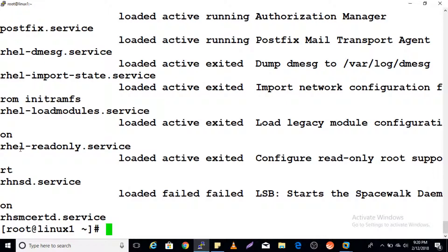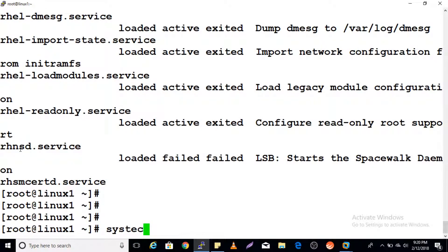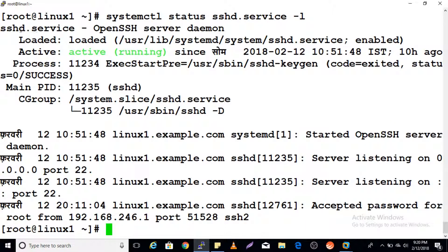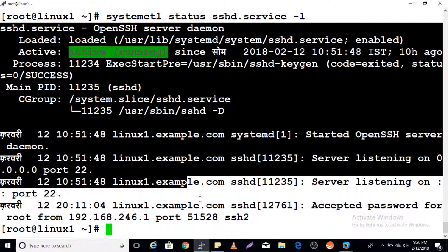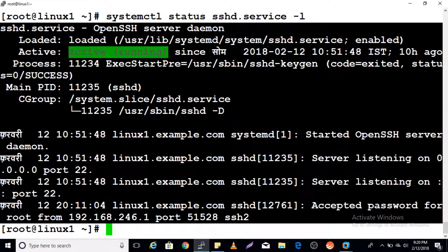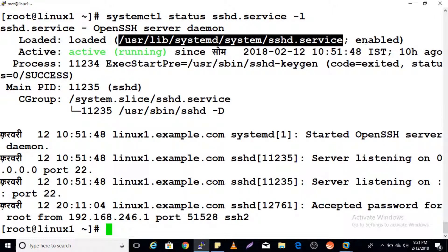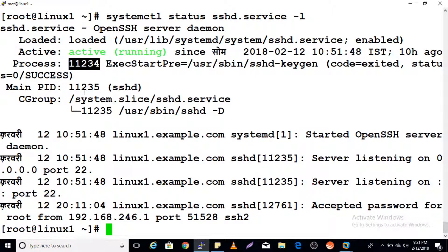If you want to see a detailed list for any service, you can use: systemctl status sshd.service -l. The -l flag is for listing all details. It will show you all possible information — for example, that it is loaded and enabled, meaning it will start at boot time. It also shows when it was started, what the process ID is, and that it is running on port 22.